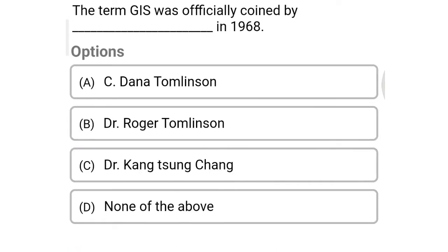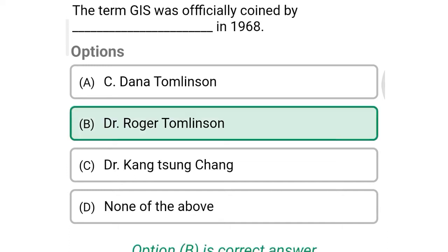Next question: The term GIS was officially coined by ___ in 1968. Option A: C. Donna Thomlinson, Option B: Dr. Roger Thomlinson, Option C: Dr. Kong Sheng, Option D: none of the above. So the correct answer is Option B, Dr. Roger Thomlinson.